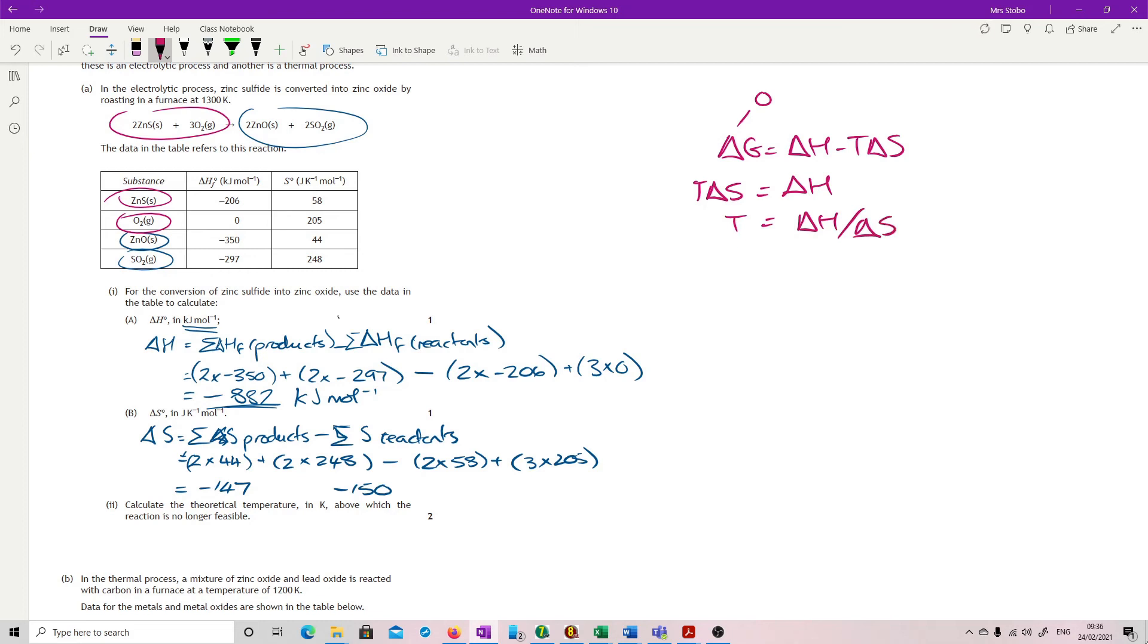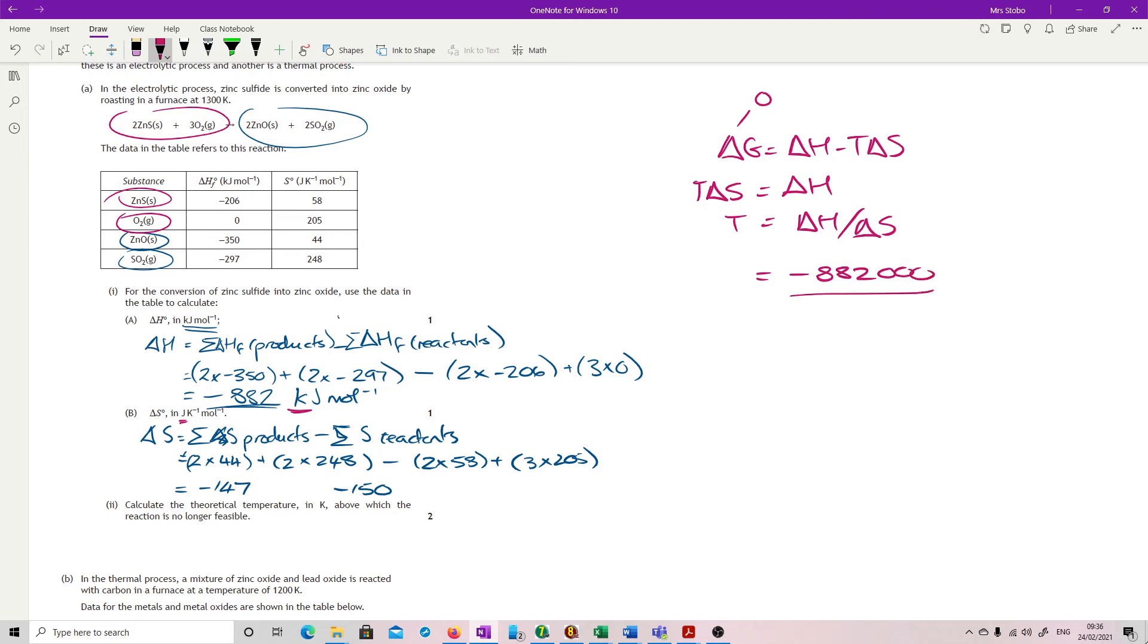And that's fine because you've got your numbers. The only thing that's important is that you recognize this was in kilojoules and this one was in joules. So when we put this in, we're going to put this in at minus 88200. And we're going to put this one in as minus 147.